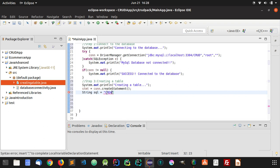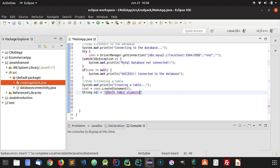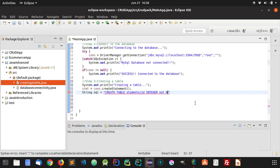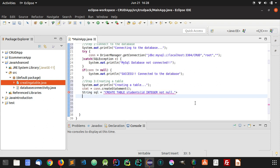Now we are going to create a String SQL query, and this query is going to create a table. I'll write the query: CREATE TABLE students, then open a curly brace and specify the name of the column and the type of data it will hold. We will make it NOT NULL. Let's add some more columns.